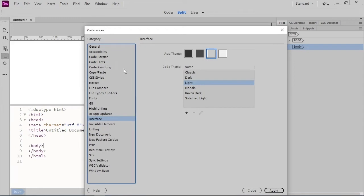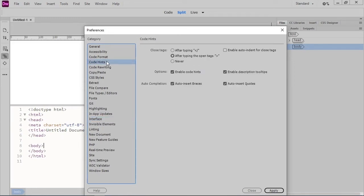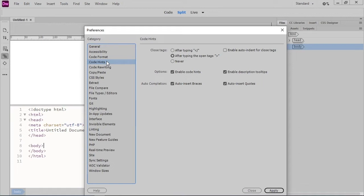In the Preferences category, we see a section called Code Hints. Code Hints can be really handy for reminding you of HTML tags that require a closing tag. There are a couple of options you can choose about when to use Code Hints, or you can disable them completely. When I haven't used them in a while, I tend to find Code Hints annoying, but they're really handy when I'm used to them.